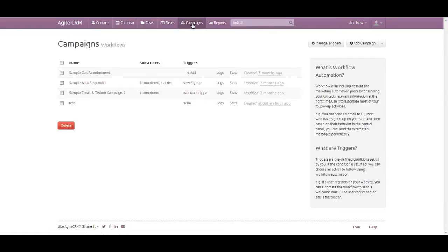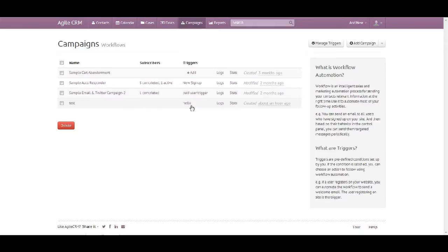To verify that, you simply go back to your campaigns. You can check the name of your campaign is Test, and the trigger that you just added is the Hello trigger.